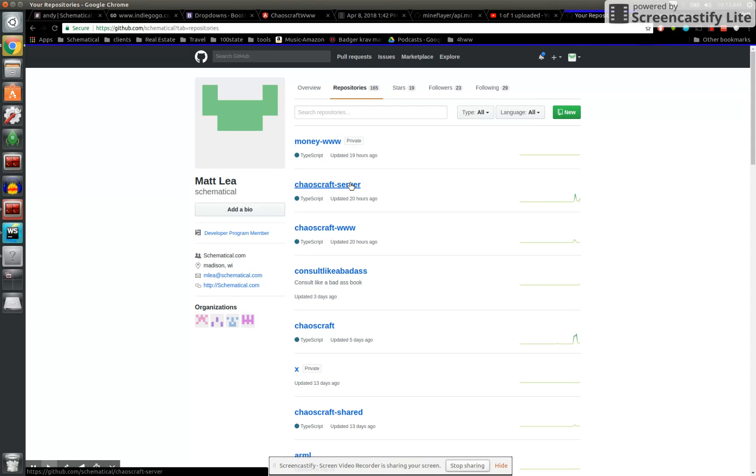The server is what controls all the brains behind the scenes. It generates the brains and when the new bots load up, they ask it immediately like, hey, who am I? Who do you want me to pretend to be this time?